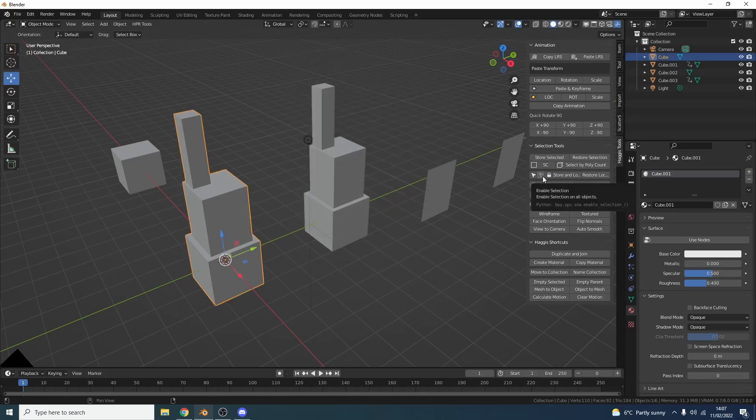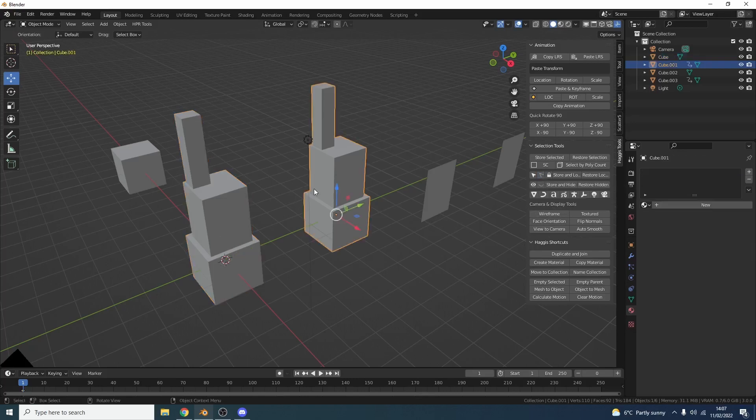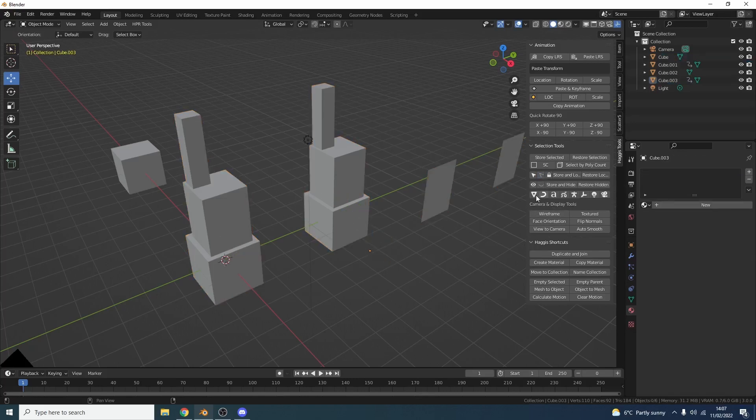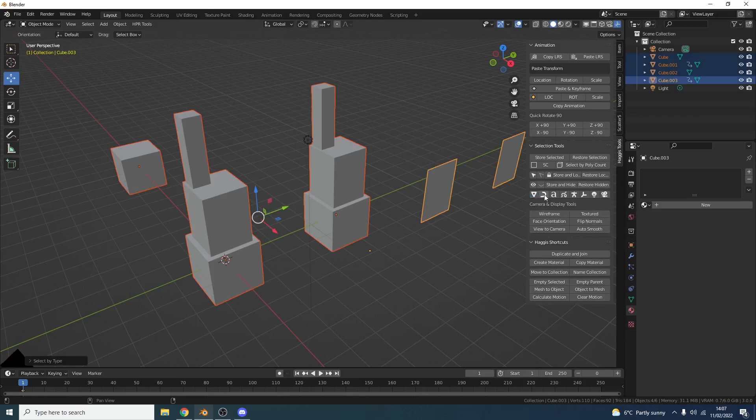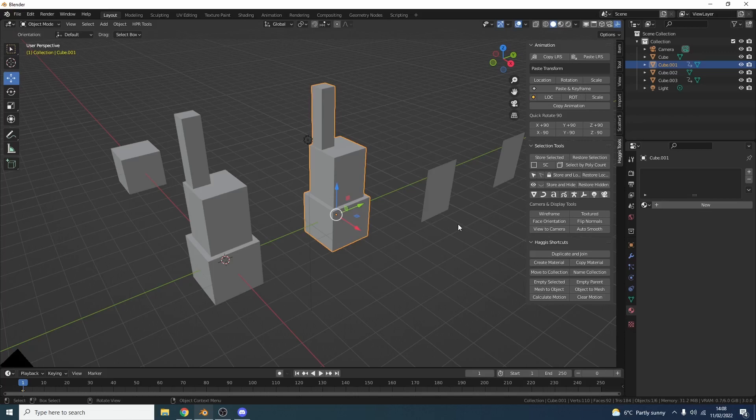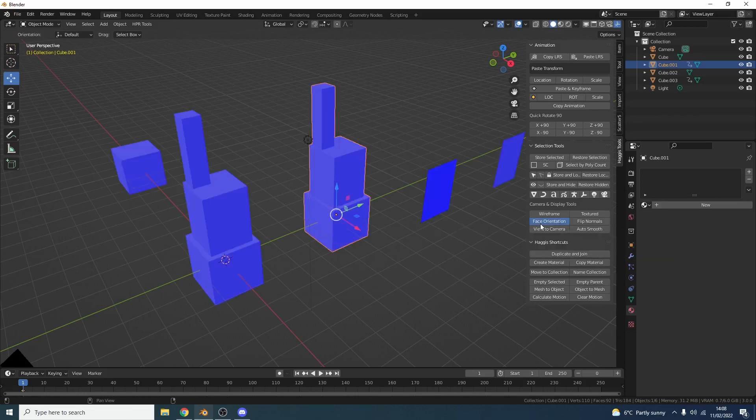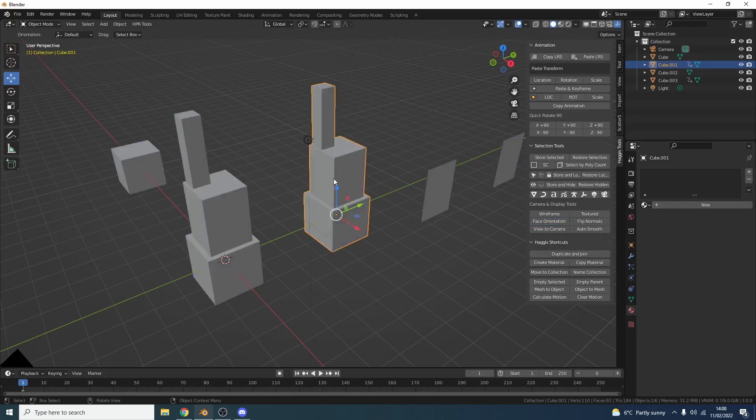We have a few selection tools. So this one will select mesh objects, curves, text, stuff like this. Now we also have the store and hide function, but I've covered that stuff before. But it's just nice having this menu here. For example, I can put the face orientation on.